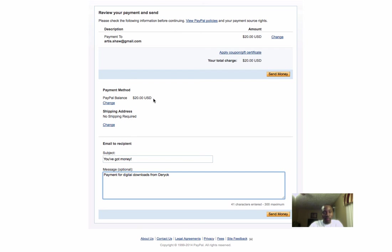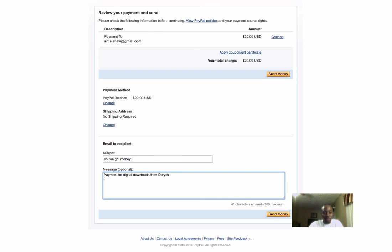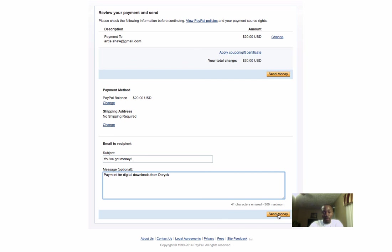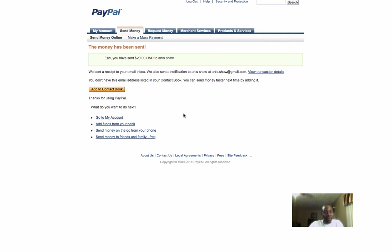You want to select the right payment method, select no shipping address. You leave the subject line - don't change it. But you want to put this message in the message box for proper processing: payment for digital downloads from your username. In this case, Derek is the username. Now I'll click send money.